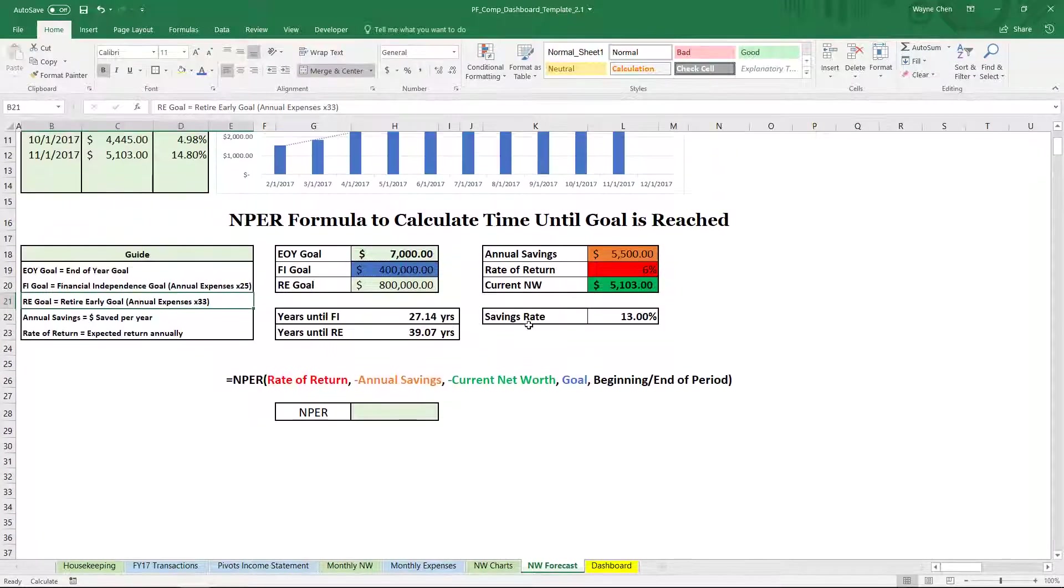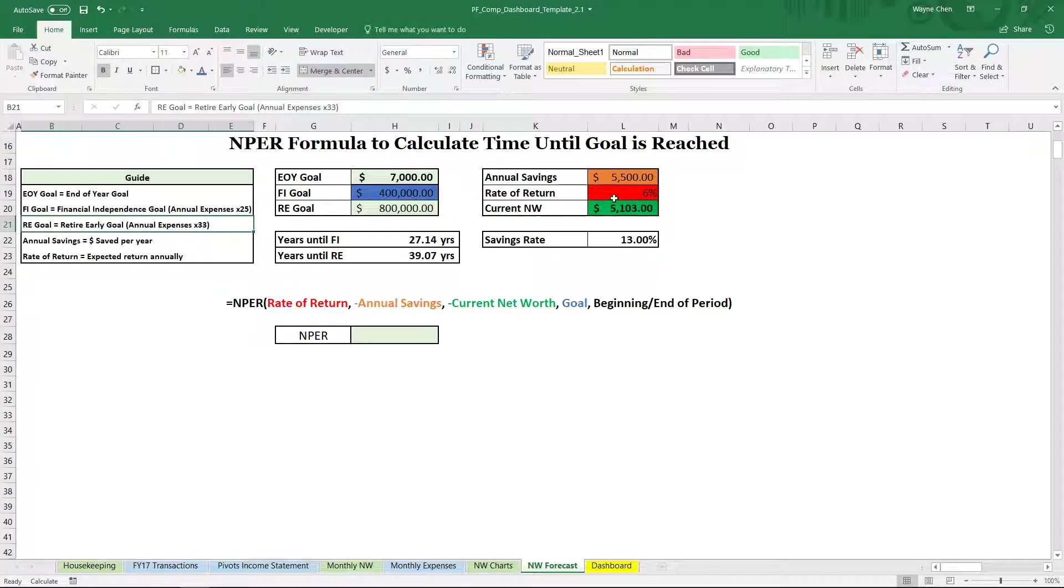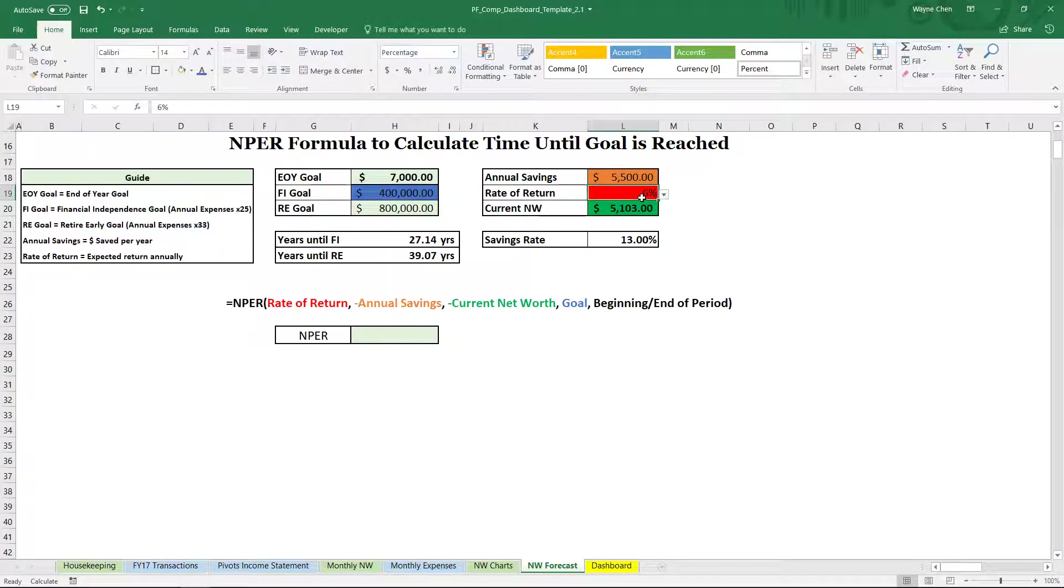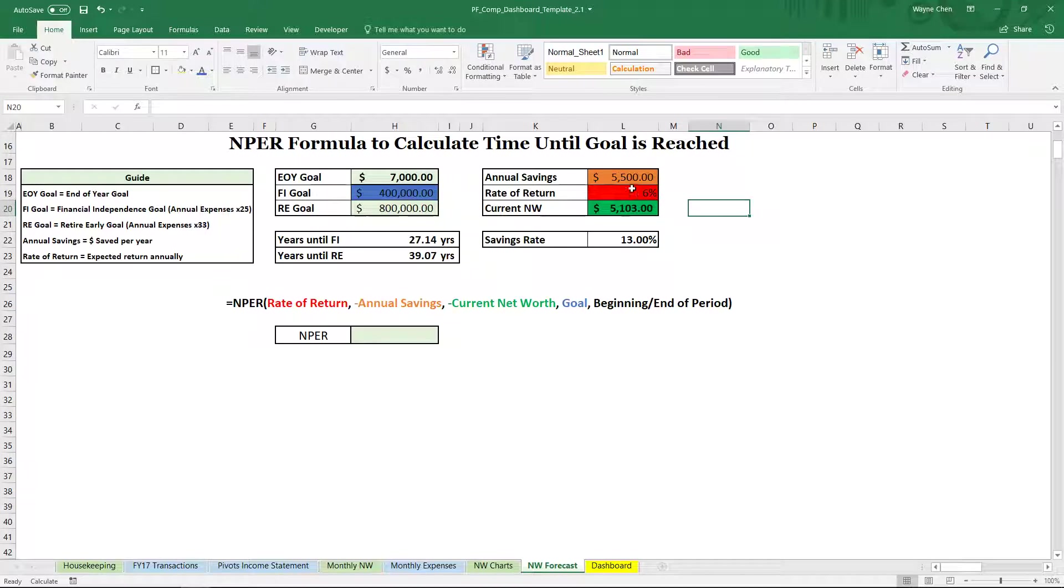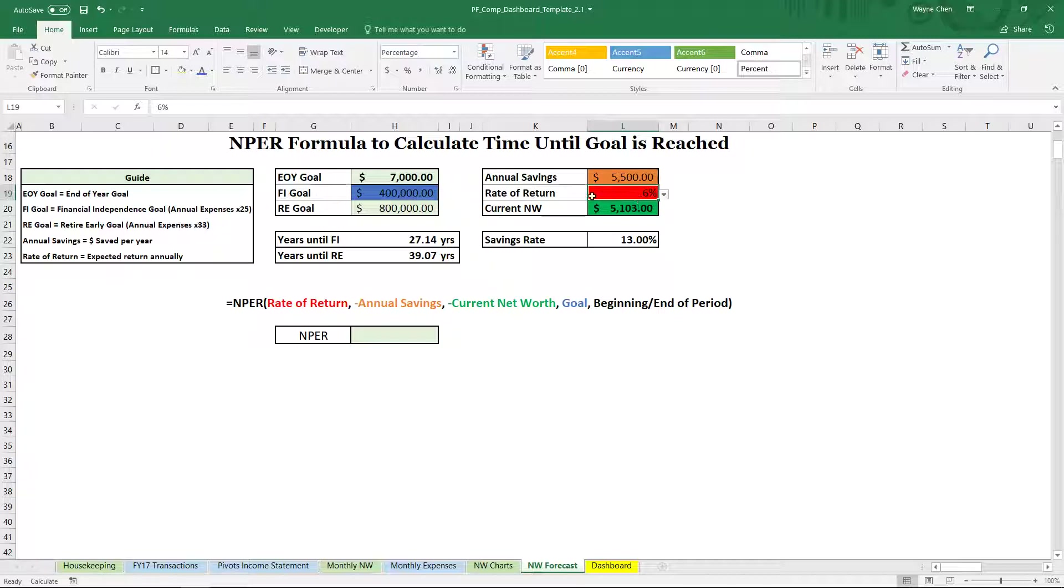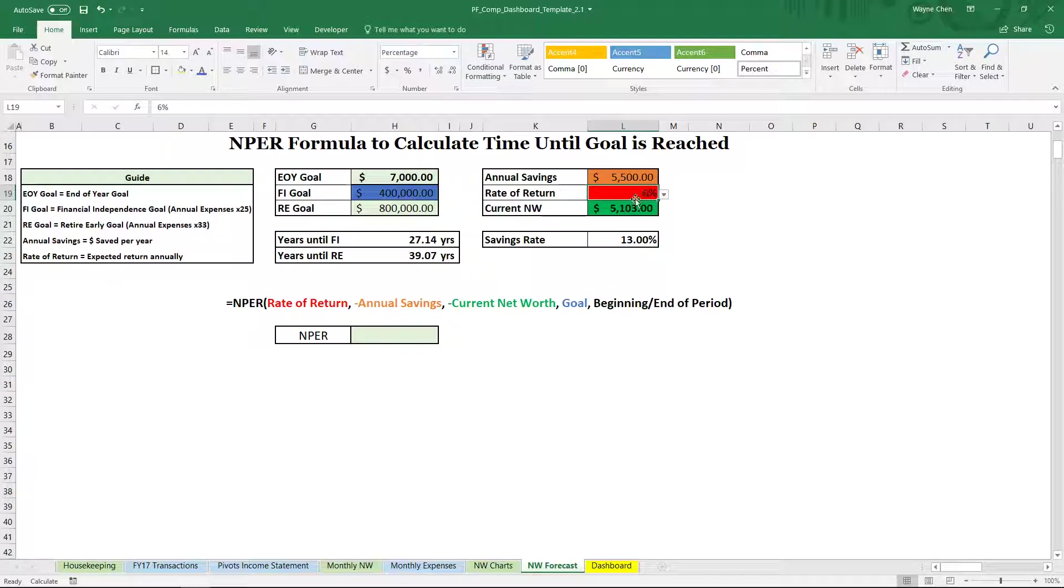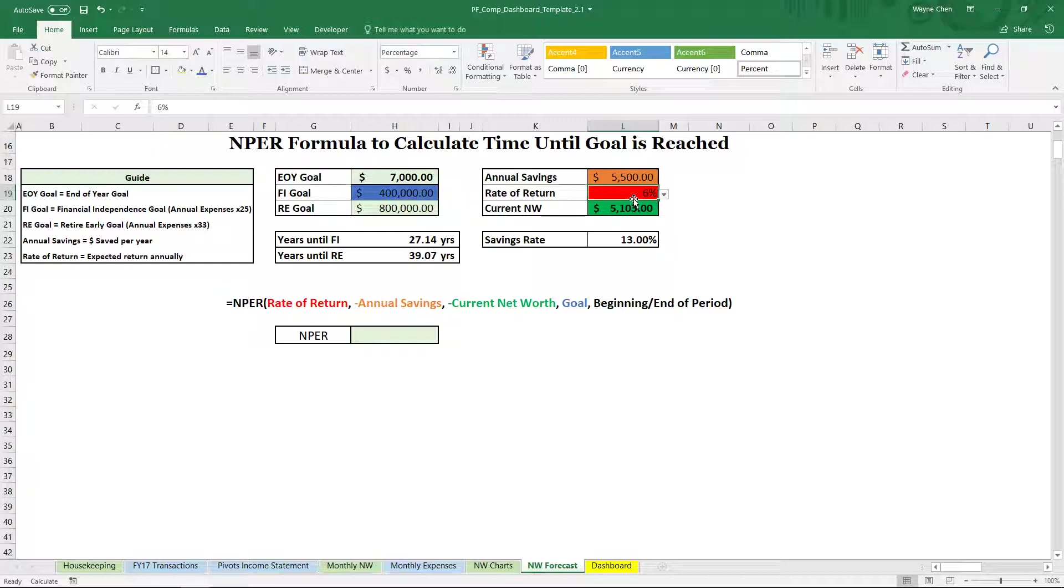So we have a few different moving parts here in this formula. First we have the rate of return. So right now it's at 6%. I like to actually have everything in today's dollars. So now this is actually the real rate of return. So we've heard that the market will go up 8, 9, 10% on average a year. But after inflation, about 6% should be safe enough.